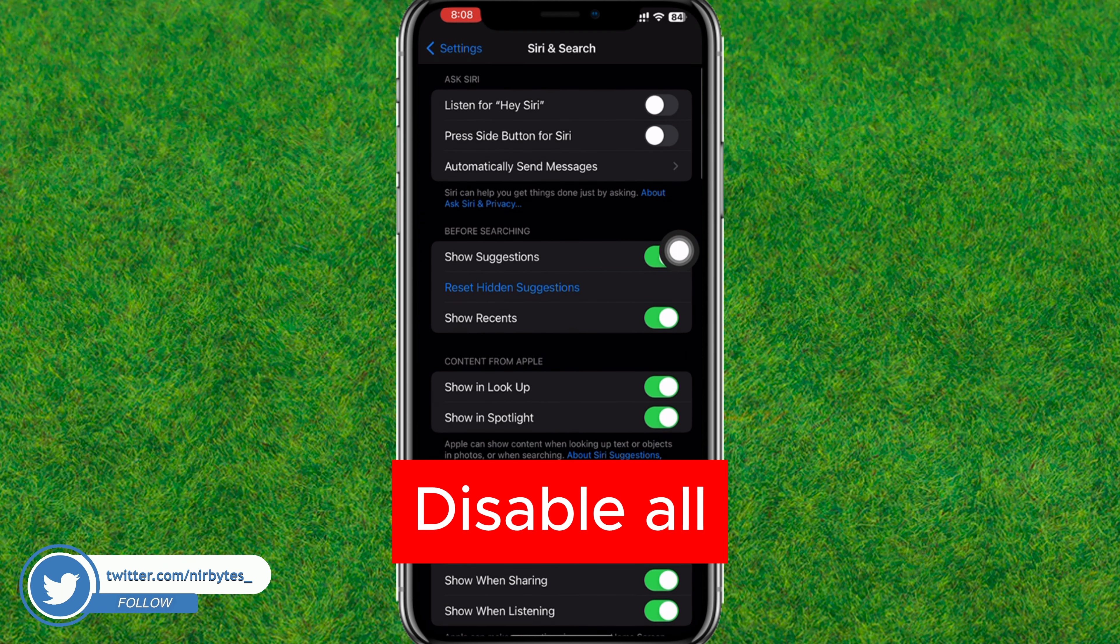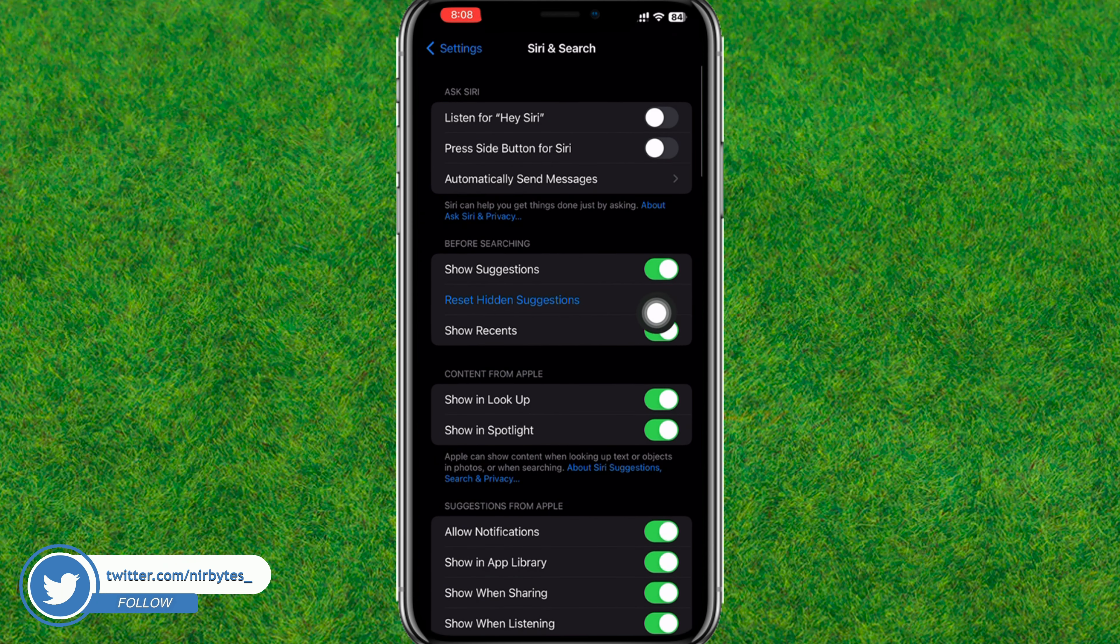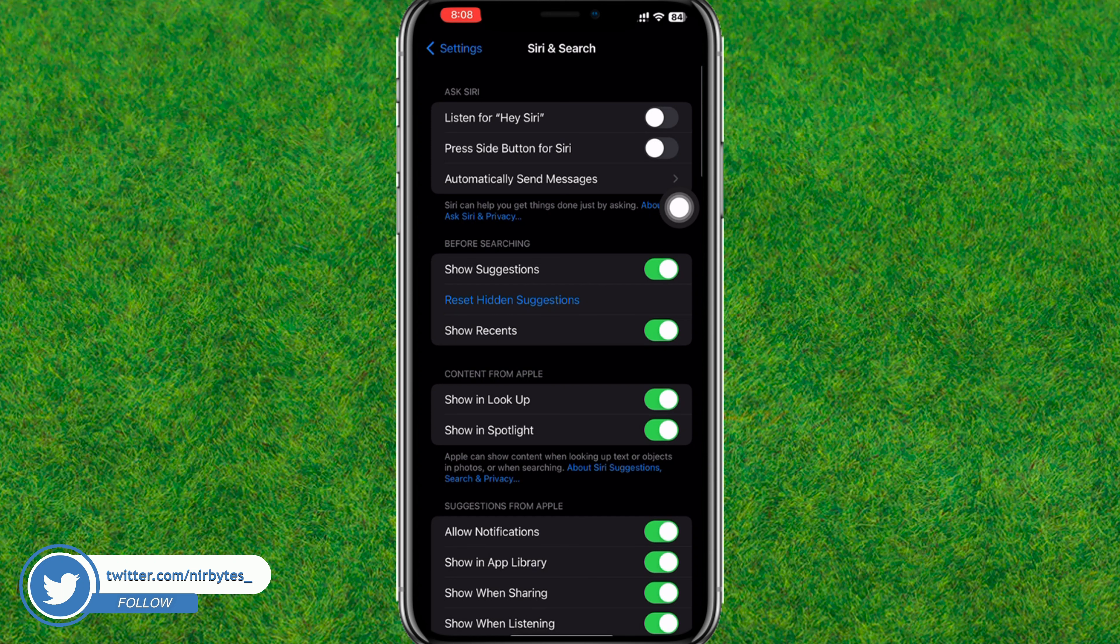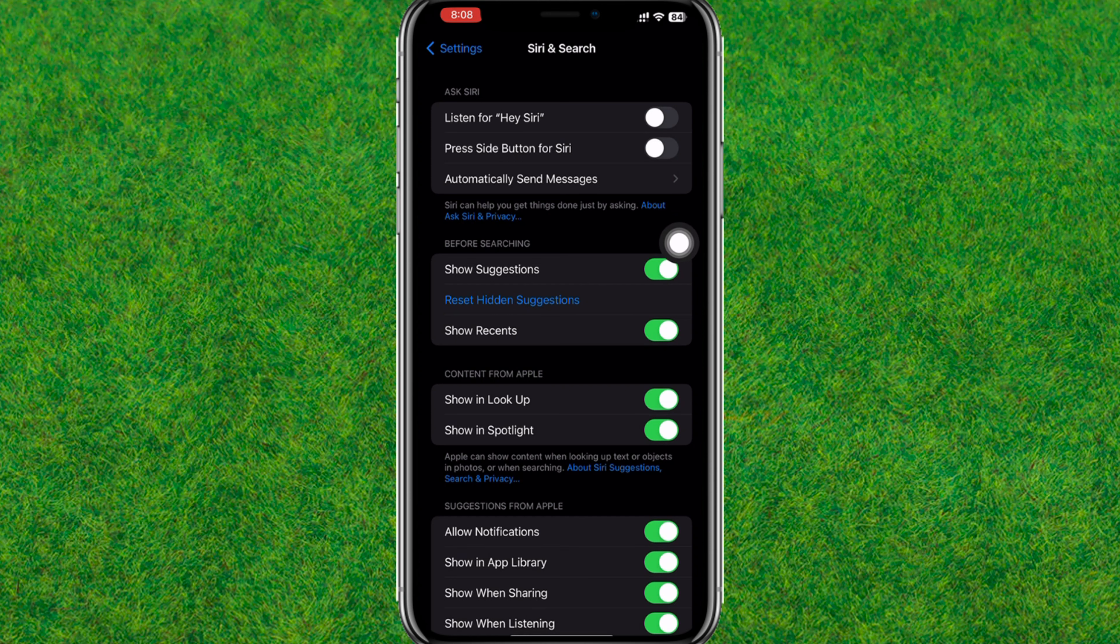Here you need to disable this option. Press side button for Siri. Now just turn off Siri and you can disable all these options.